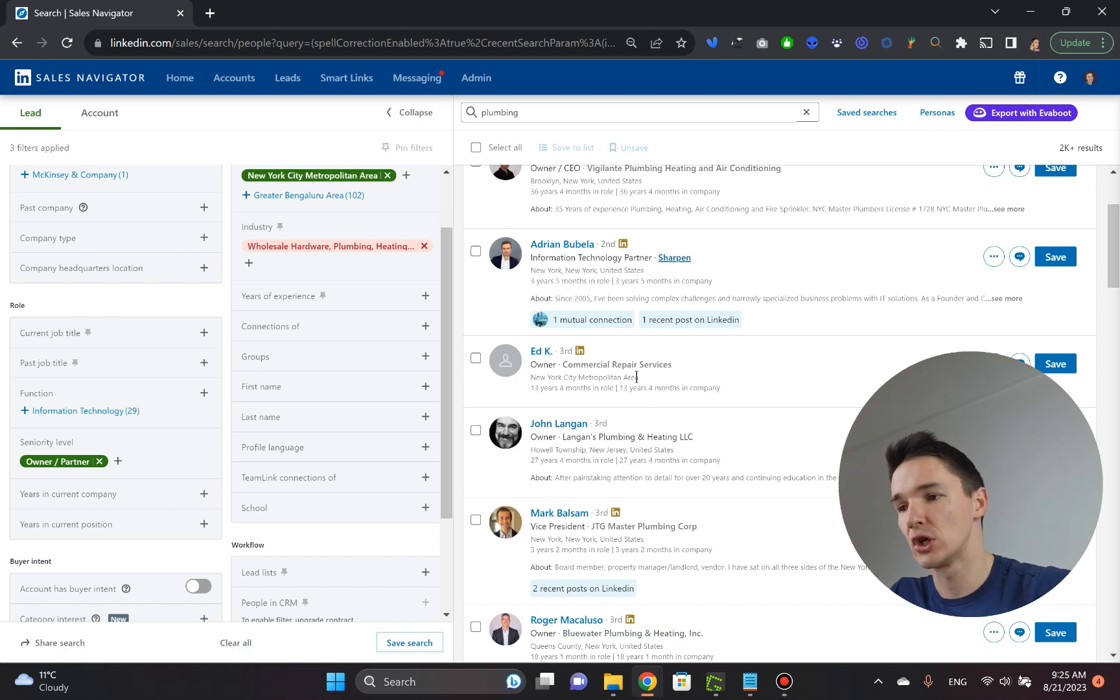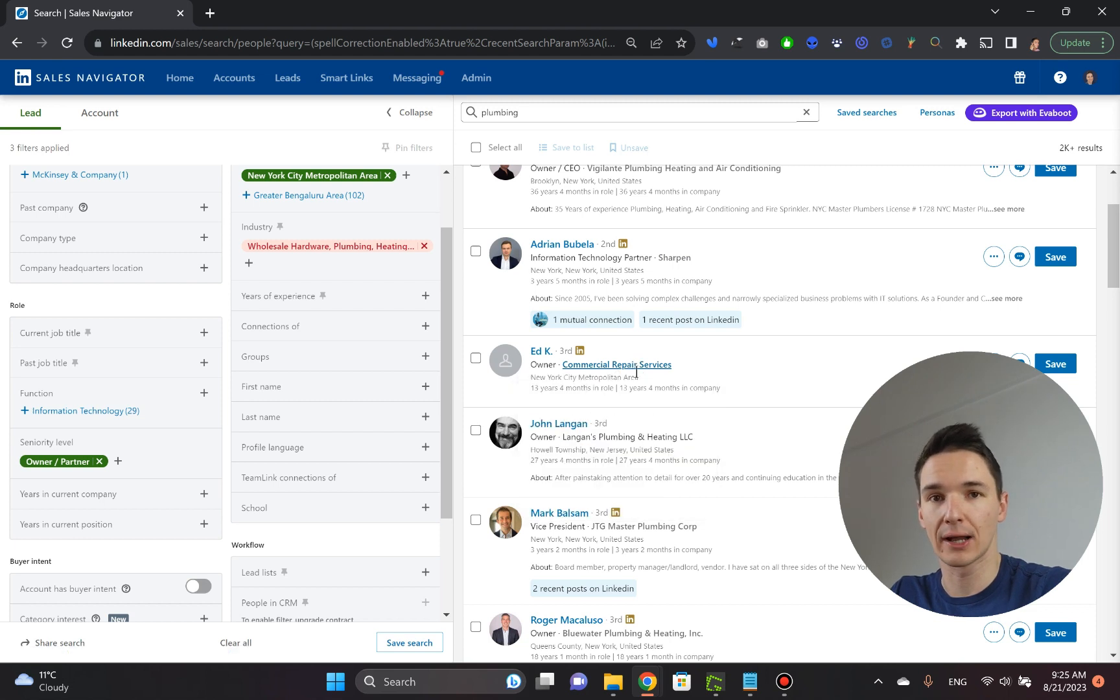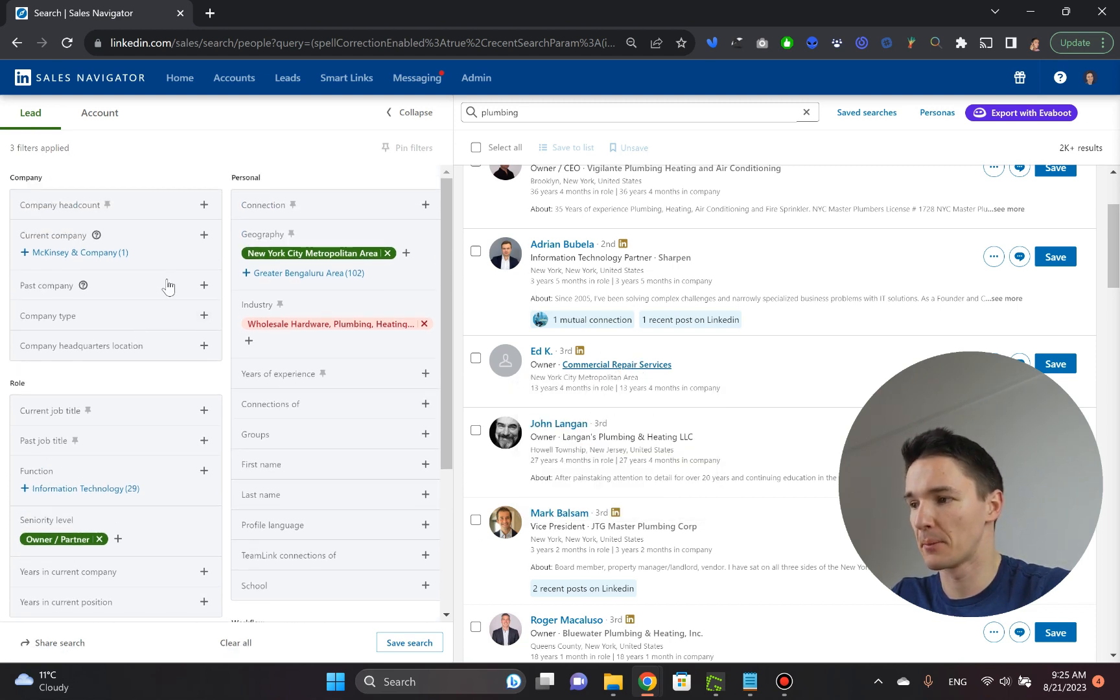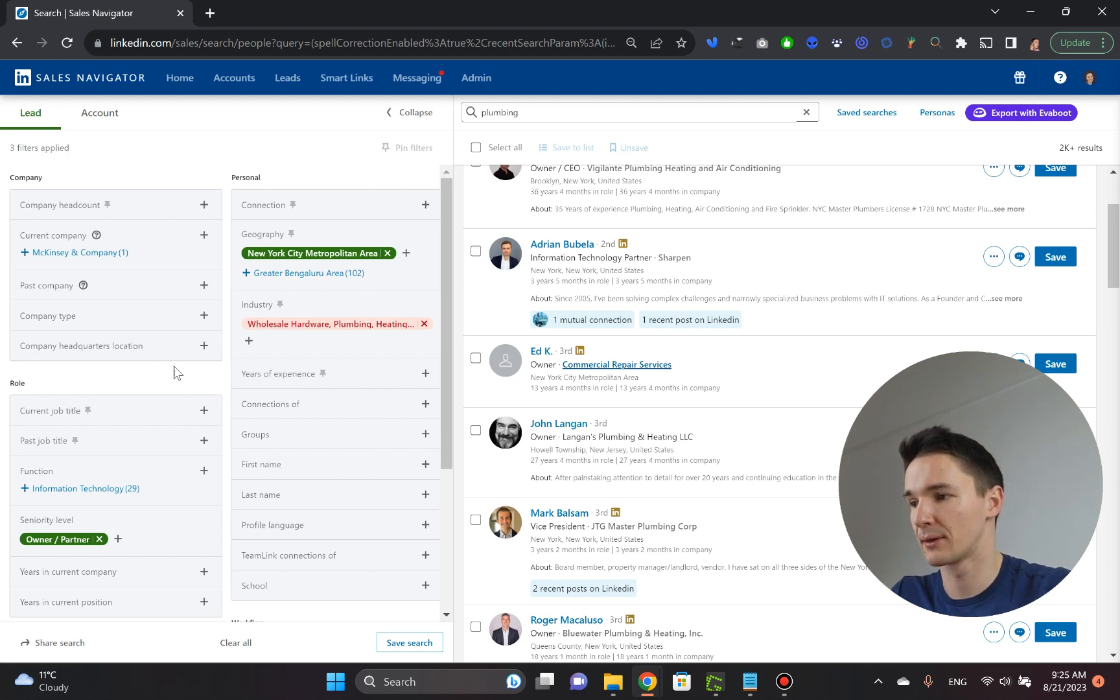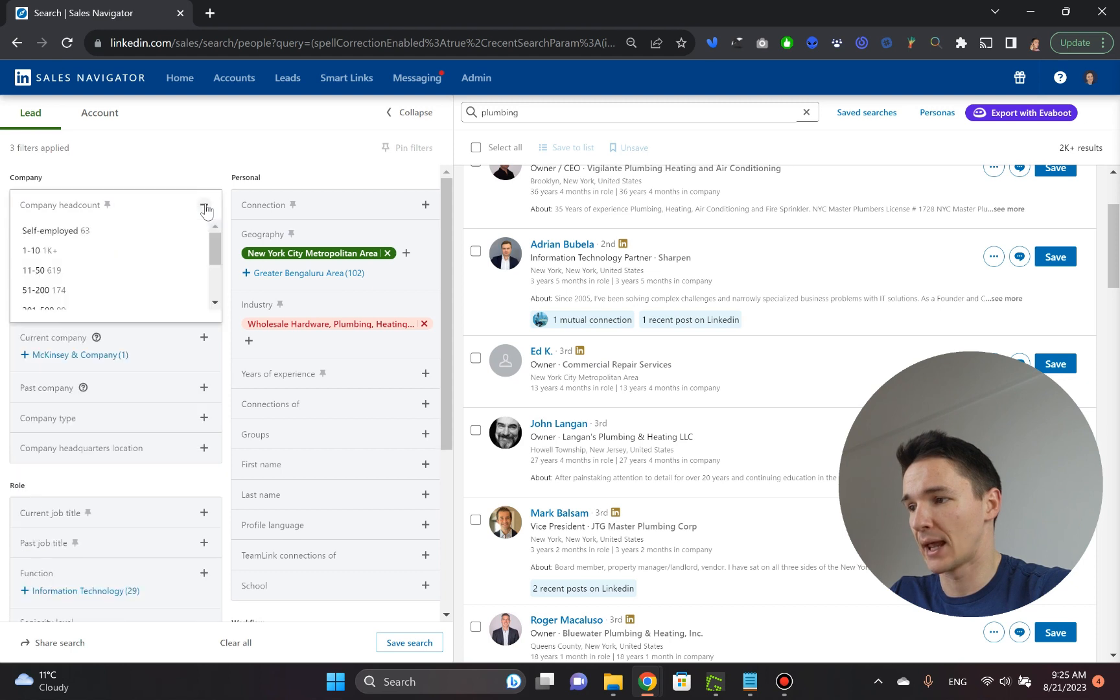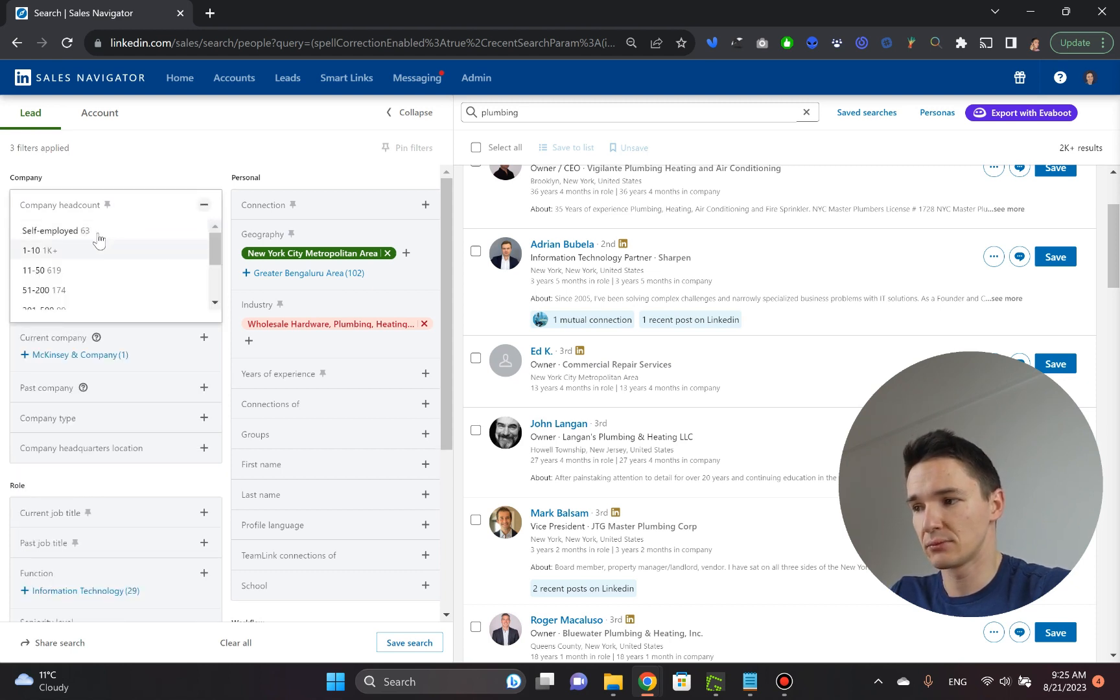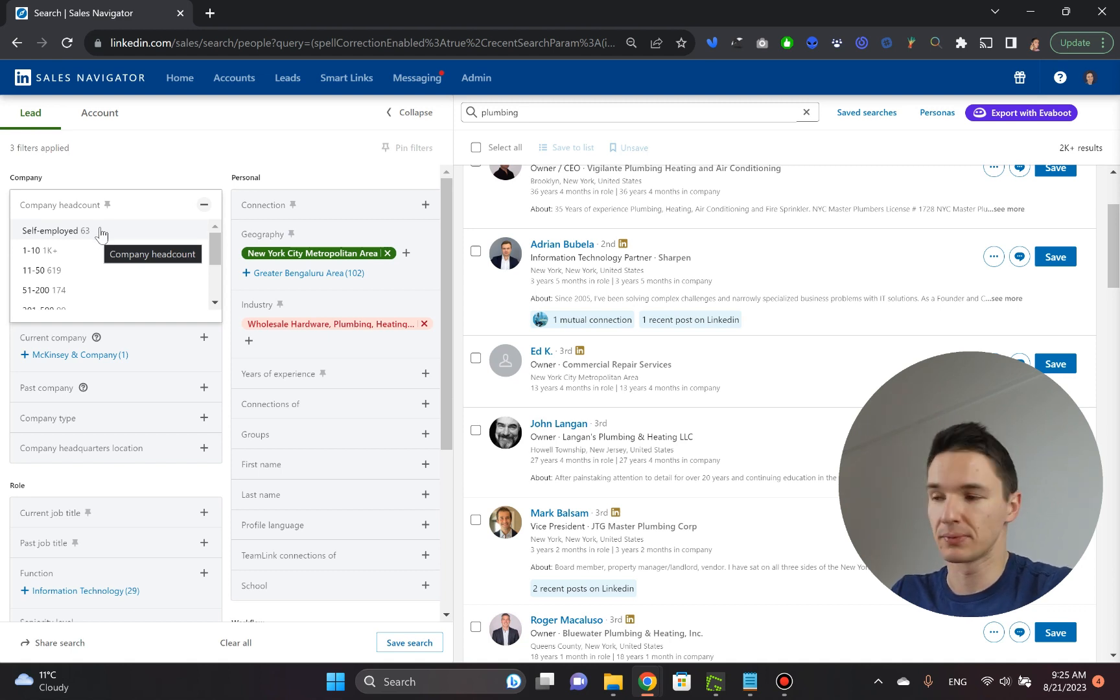What if you want to further clean things up a little bit by specifying the size of the company you want to work with? You can go to the company headcount bar and it's right here. So you can pick either self-employed guys that mentioned plumbing on their profile. Some of them would be self-employed plumbers for sure.